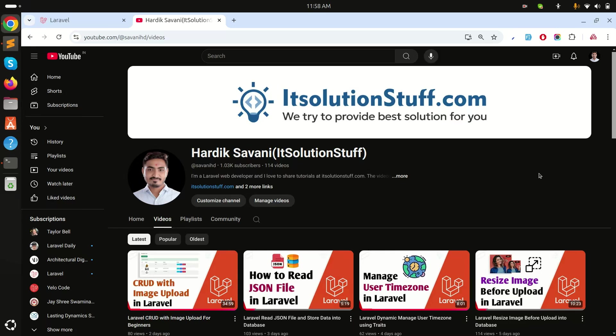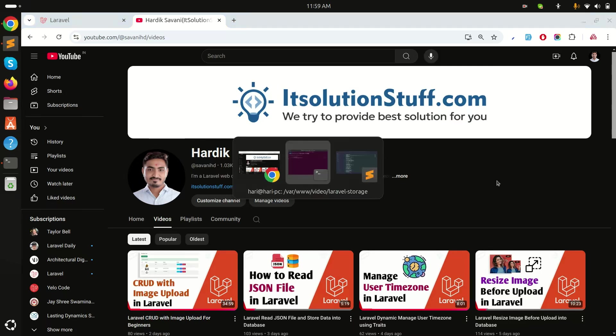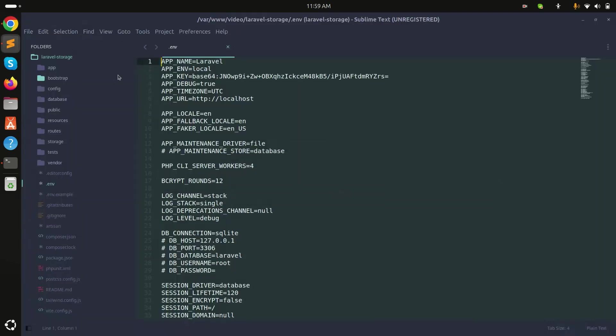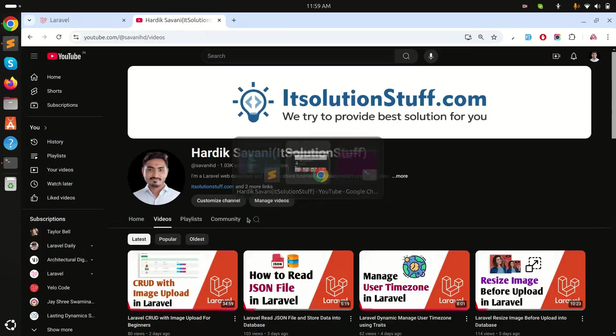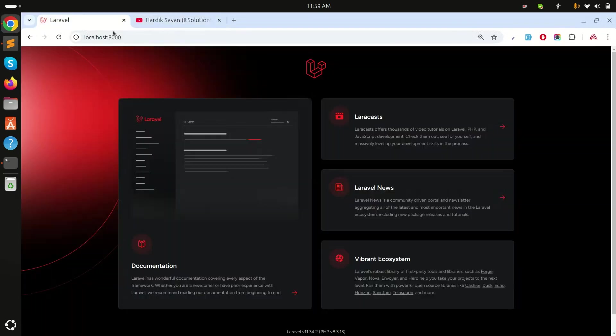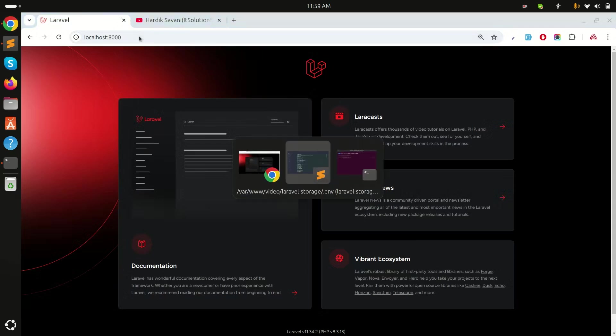In this video we will learn how to upload an image to a storage folder and display it in a Laravel application. I already have a fresh Laravel application downloaded and running at localhost 8000.